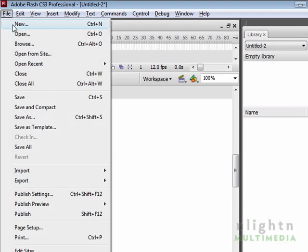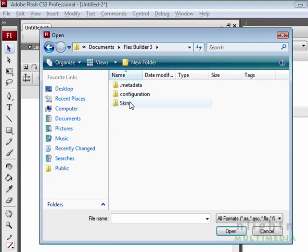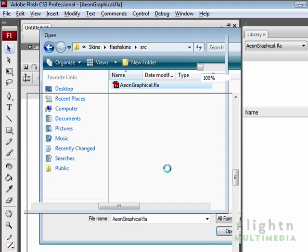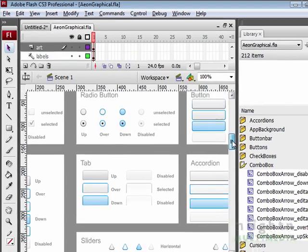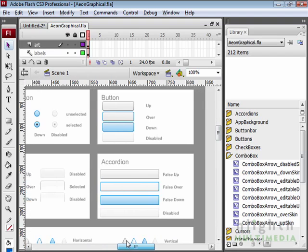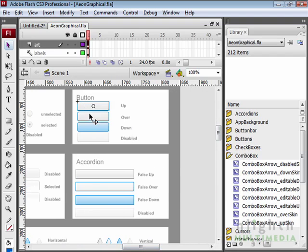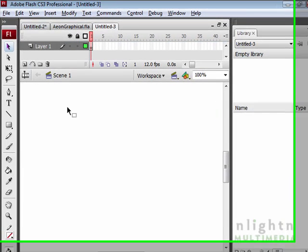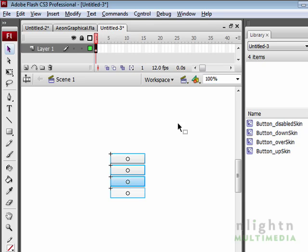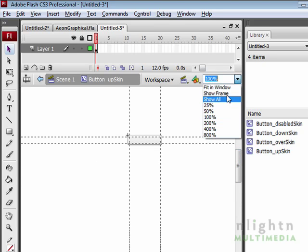The next step is to open Flash up. Go to Flex Builder 3 and find the source files we just copied in. Open it up. What we'll see here are all of the visual components that have been defined using Flash. We're going to mess around with the button component. So all we do at this point is just copy them, all the different states, create a new Flash document, and paste them into the new document.